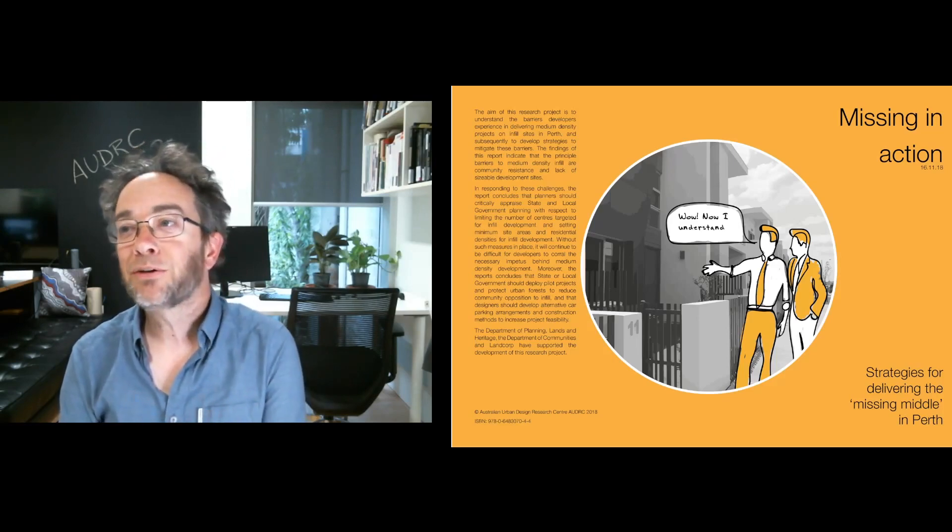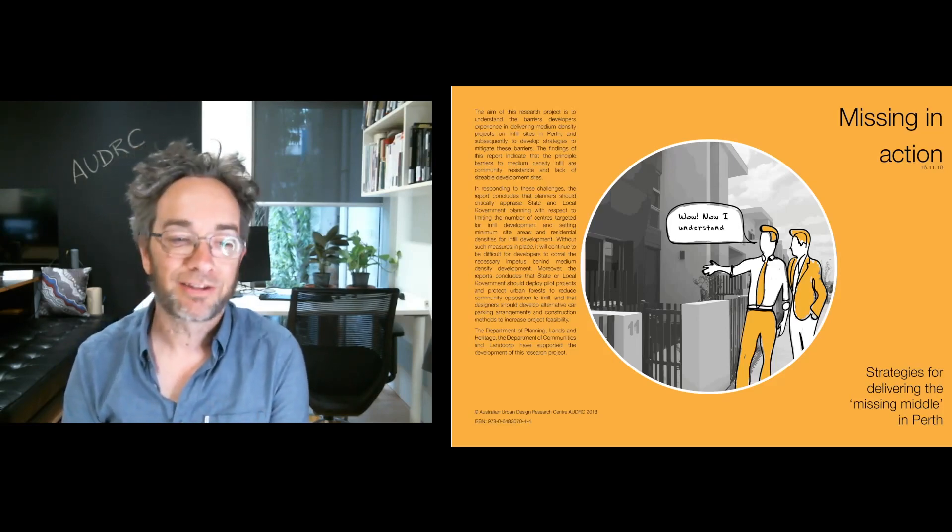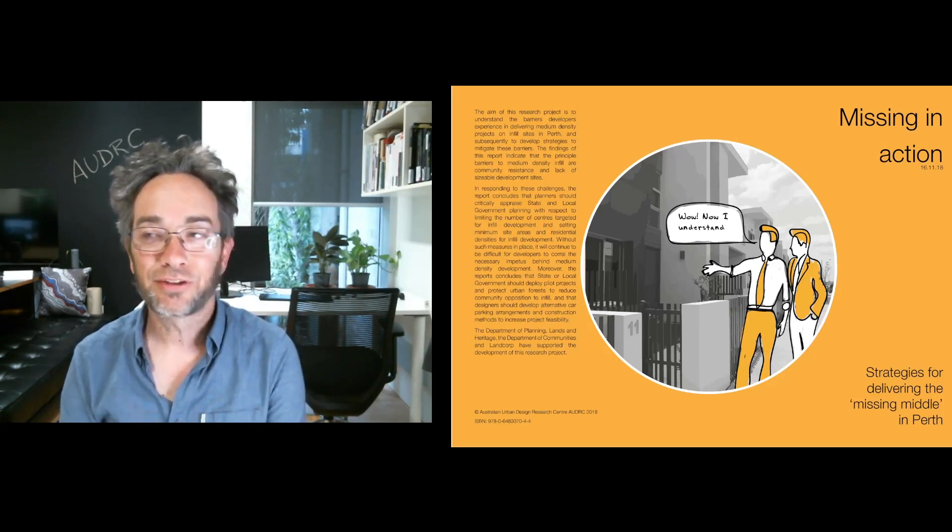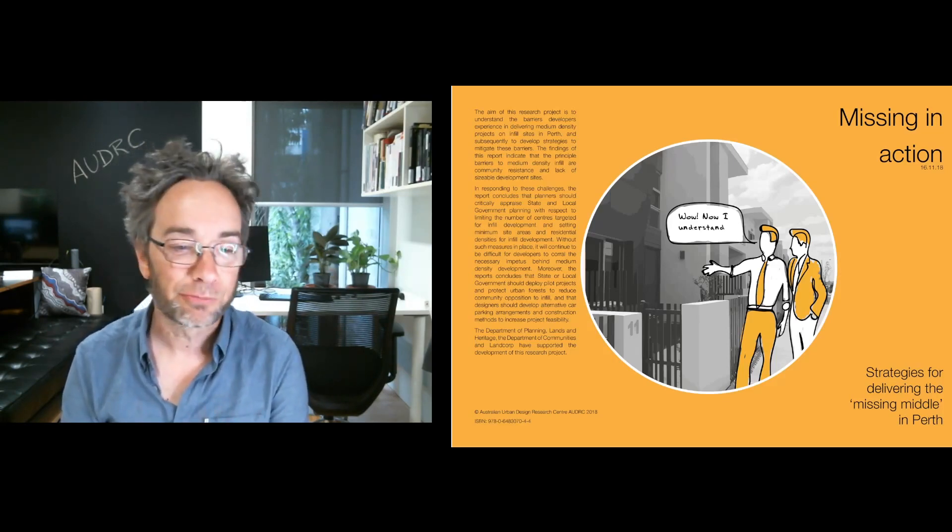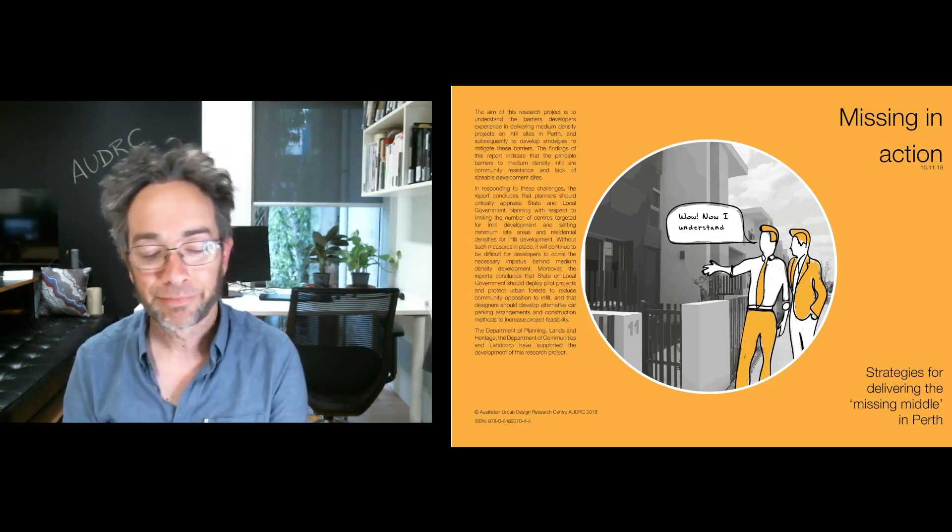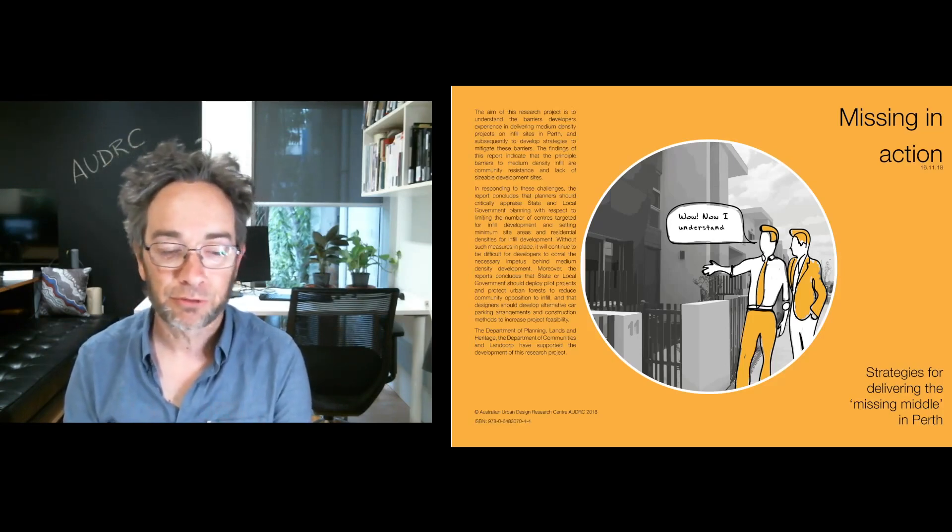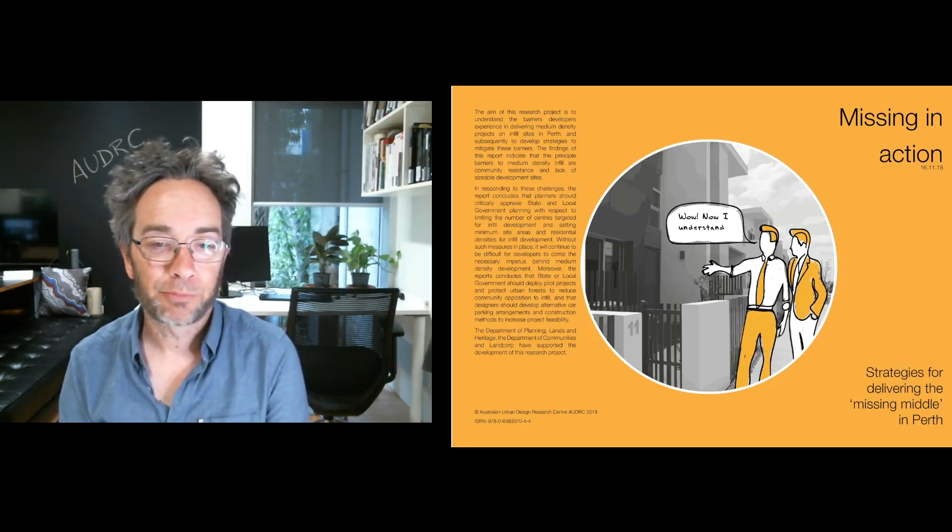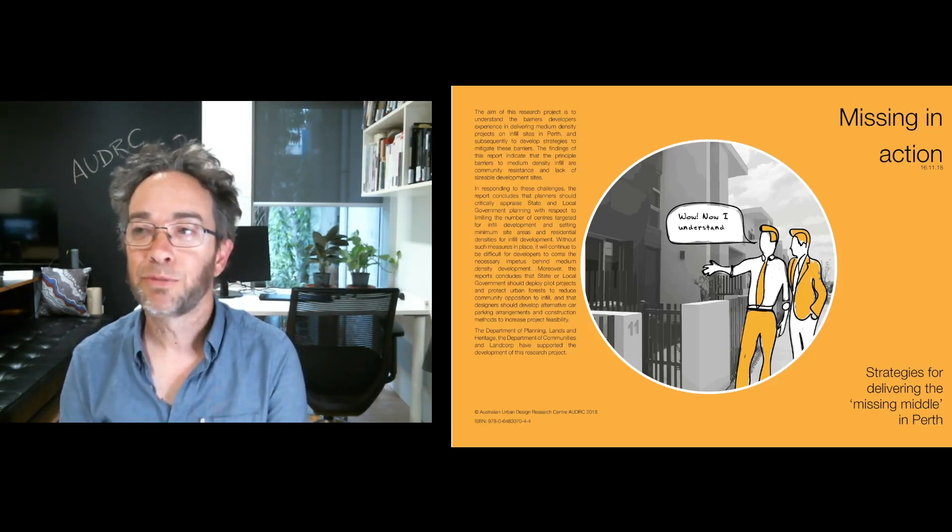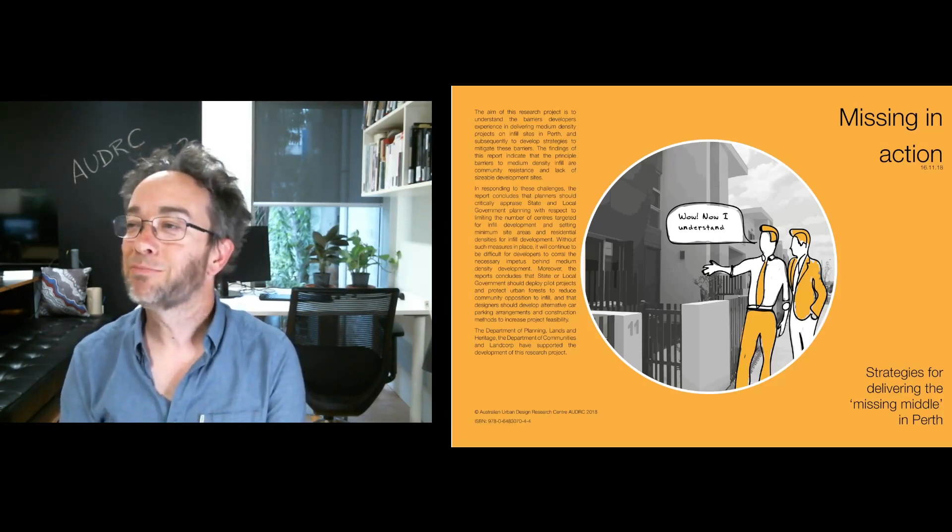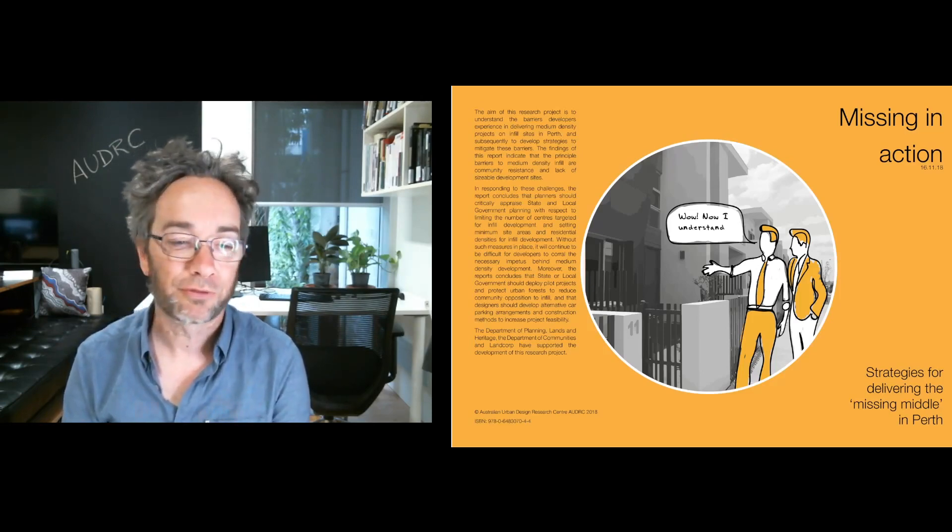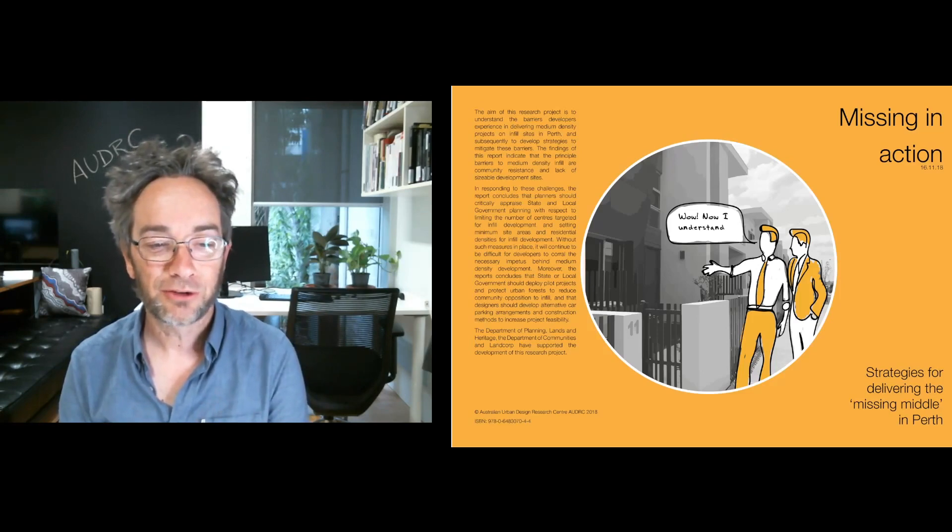The missing middle essentially refers to medium density infill development which is stranded in the gulf between suburbia or compact suburbia on the fringe and middle-ring suburbs and high-rise development like we might get in central cities. So it's this middle, the missing middle really refers to this kind of low to mid-rise walk-up apartments, classic European urbanism I guess.